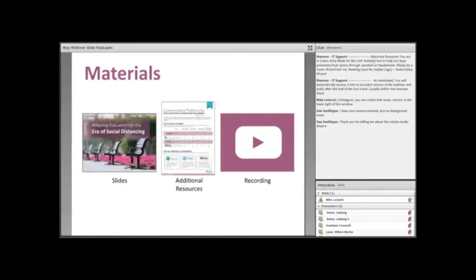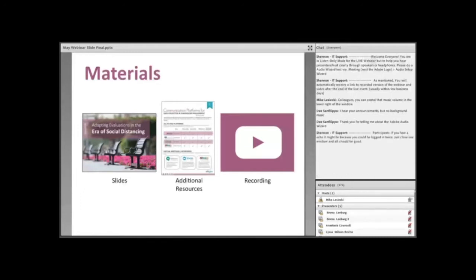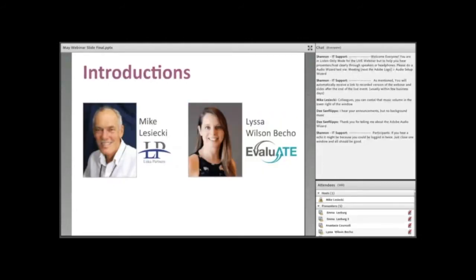Let's talk about the webinar materials. The slides for this webinar are already on Evaluate's website. All you know that URL, but let me say it again, Evaluate-ATE.org. You can download those resources from that site. The recording will be available in a couple of days and will be emailed to you. That's me on the left, Michael Lesecki. I work with Luca Partners, and I also have the privilege of working with Evaluate on the production of these webinars.